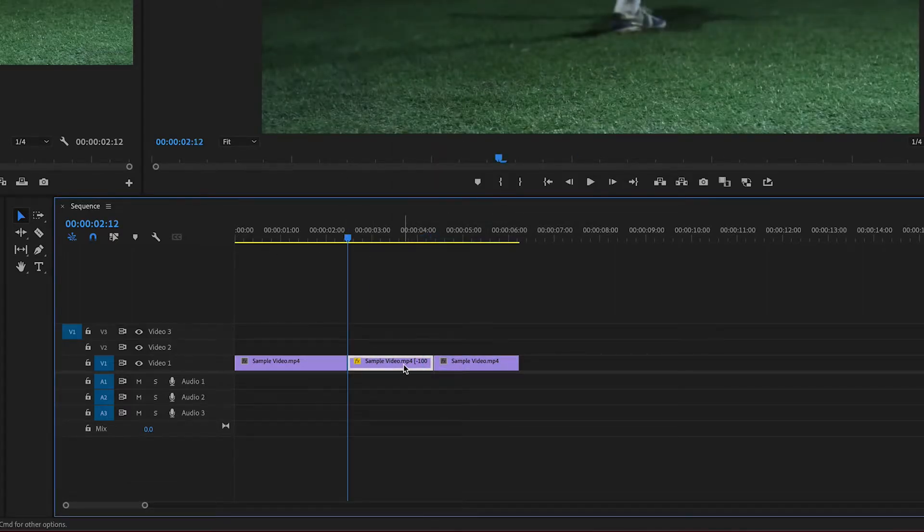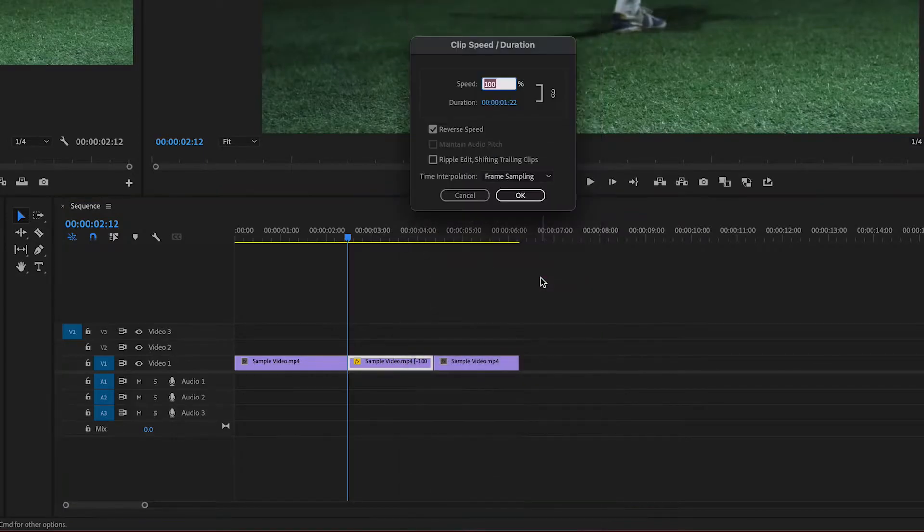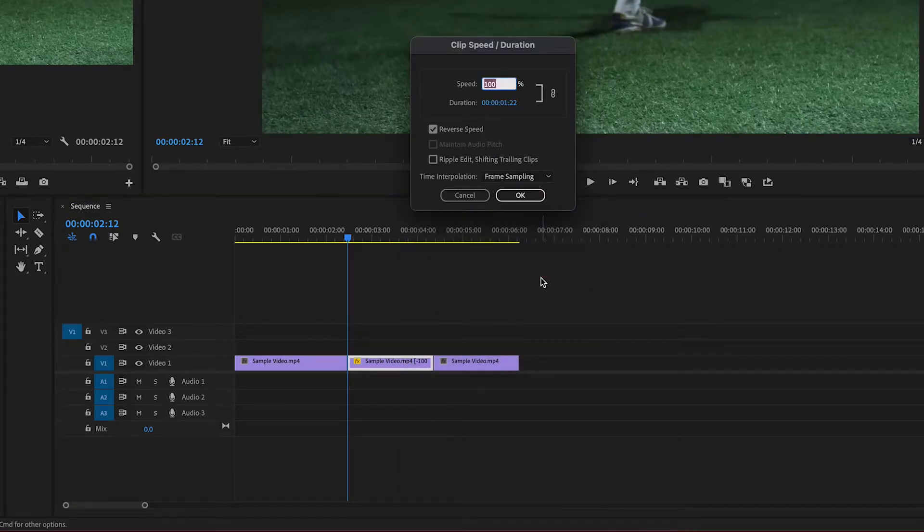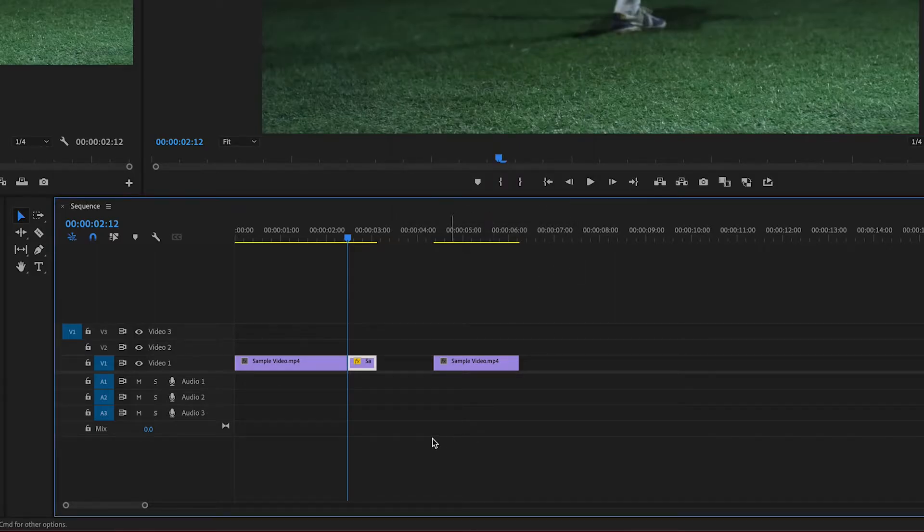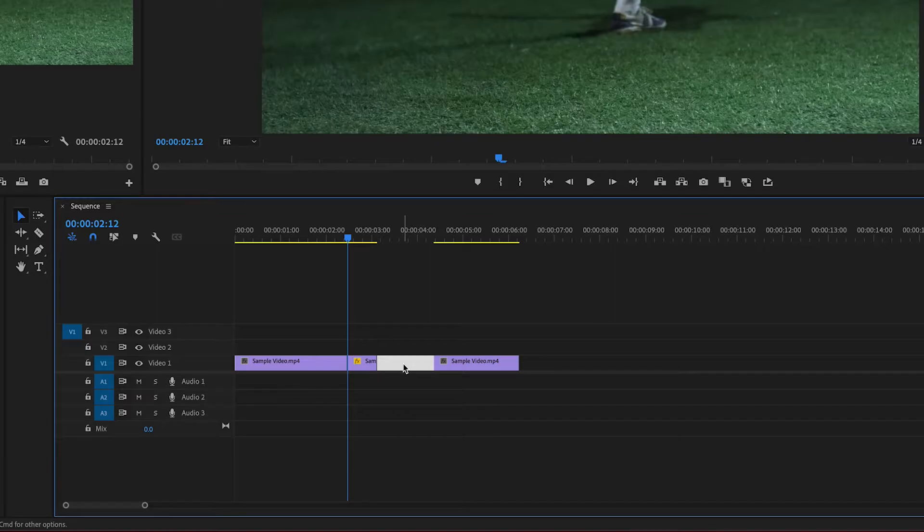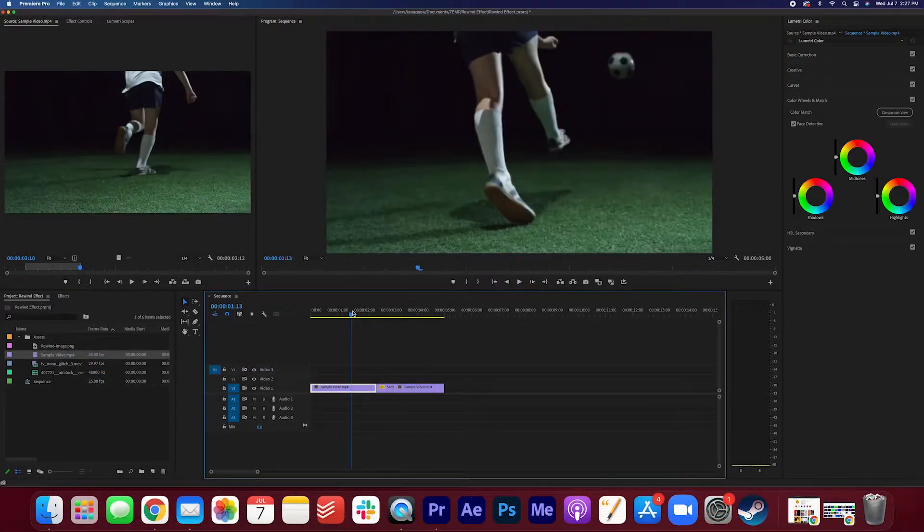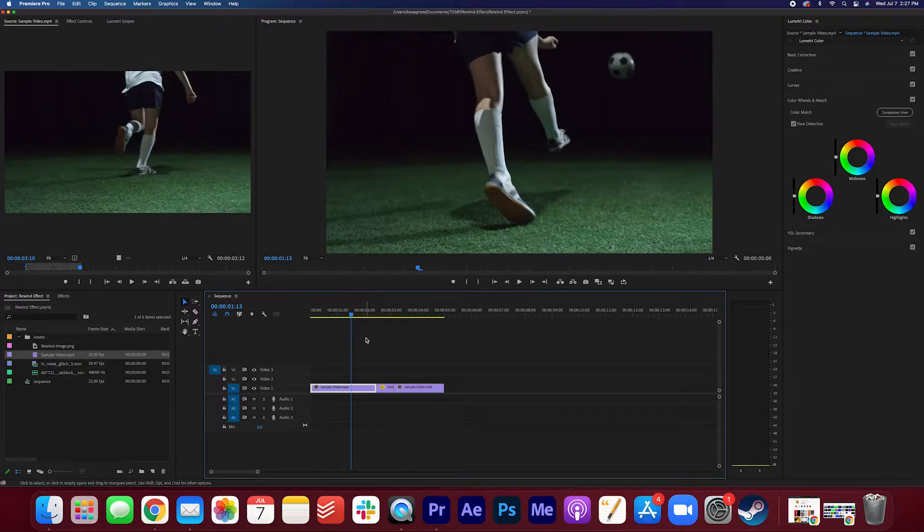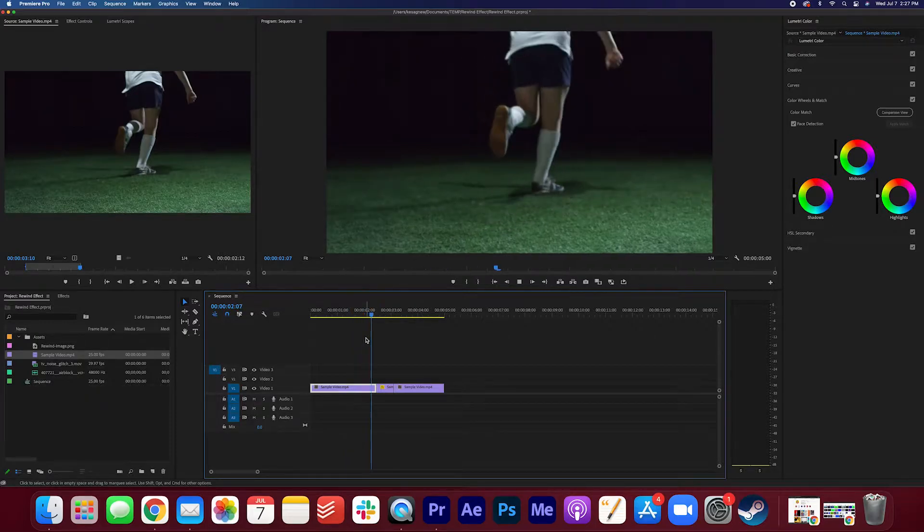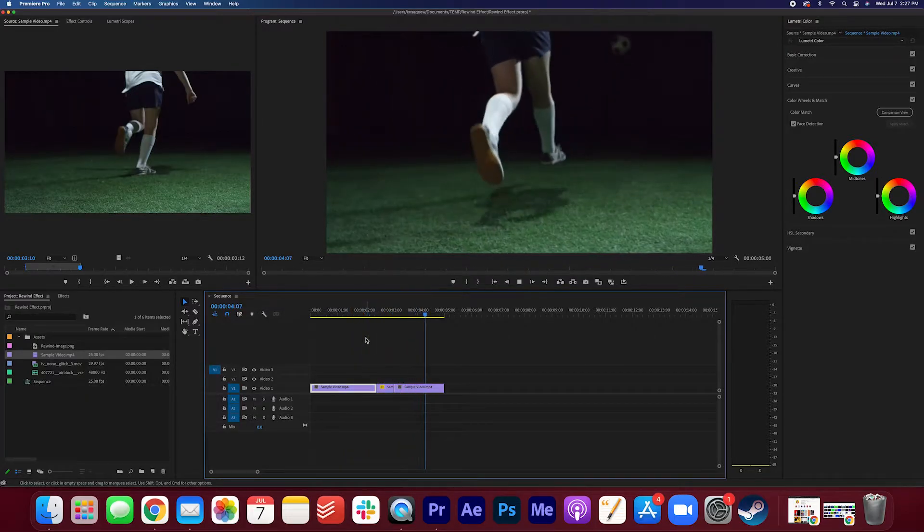For this middle clip here, I'm going to right-click, we're gonna adjust the speed and duration again, and we're gonna make the speed 300%. Press OK. We're gonna close this gap by clicking the space and hitting delete. Now you can see that it gets really fast as it's rewinding. So it kind of has that boomerang effect here.